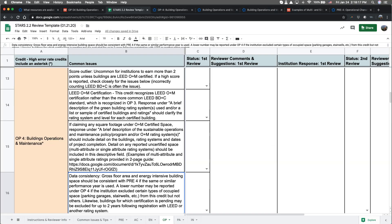Before I discuss the Summary of Issues, I wanted to take a moment to let you know that AASHE staff conduct a standard review process for nearly every report. Reviews help promote good data quality but can also result in long delays if we find significant issues. We encourage institutions to pay close attention to this credit because it is part of our standard review and has one of the highest error rates in STARS. By following along with this video, you'll have a higher chance of meeting the standards for this credit, and hopefully your institution's report will be published more quickly.